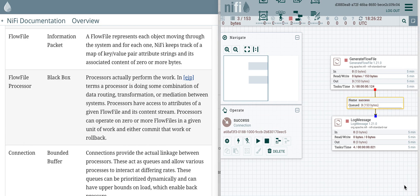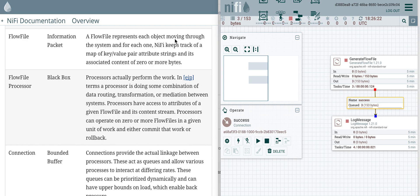We are going to look at the core concept in NiFi called the flow file. On my left I have the documentation from the NiFi website. On the right I have a very simple data flow between two processors. A flow file, as described here, is an object that moves through the system.